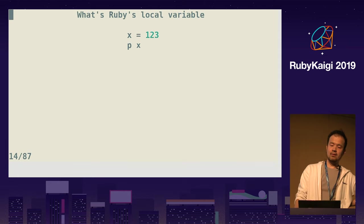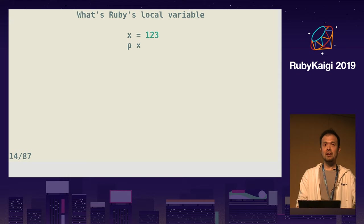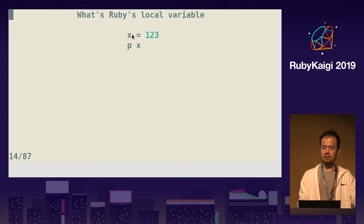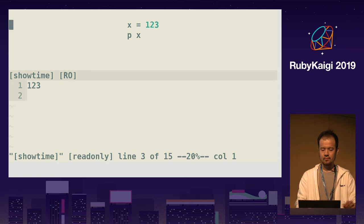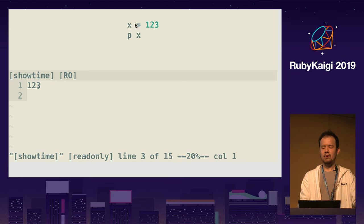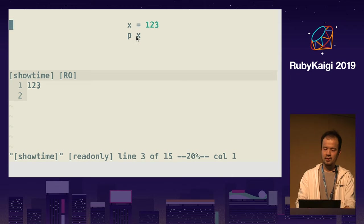So what is Ruby's local variable? A local variable has two APIs: assign and refer. You assign a value 1, 2, 3 into local variable x — it's like naming the value 1, 2, 3 as x. Then you refer to it just by typing the name. It's pretty simple.